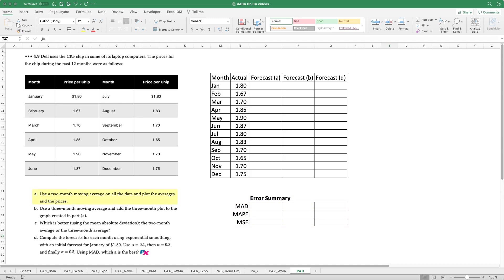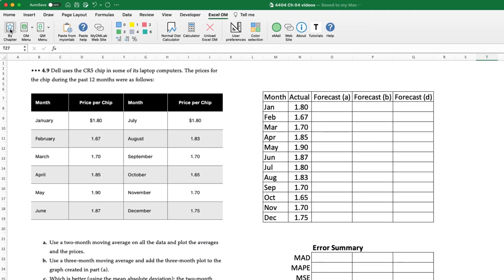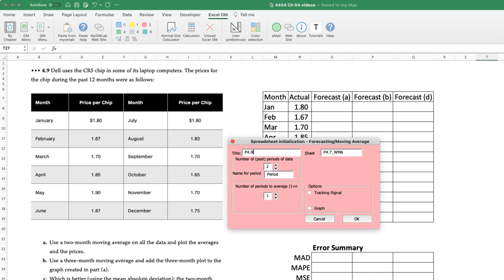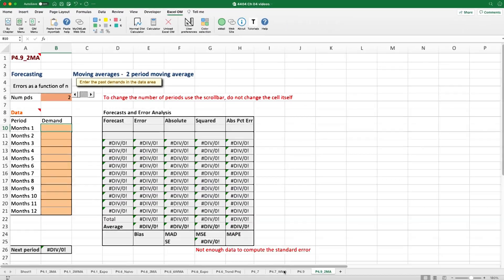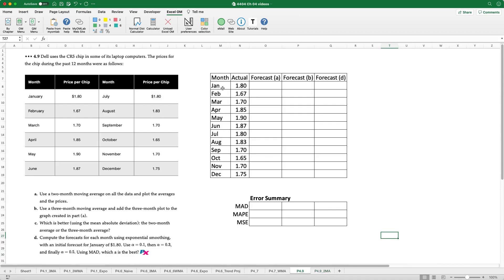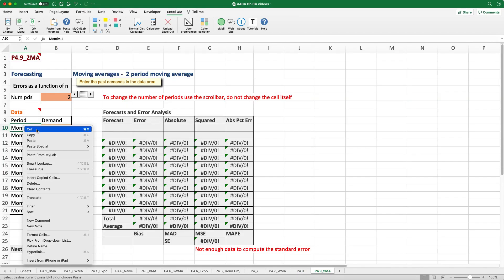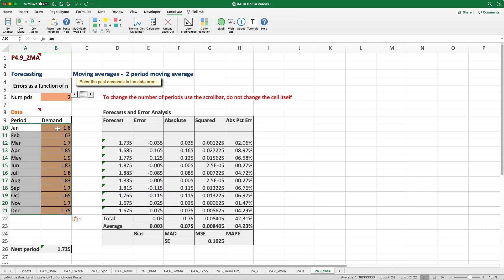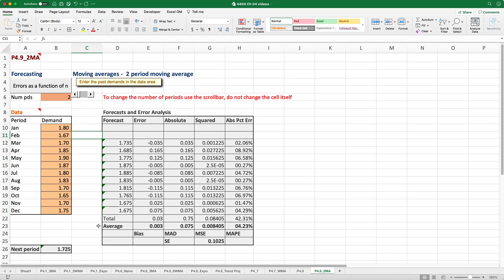So our first requirement A is to use a two month moving average on all the data and plot the averages. So click XLOM. We will select moving average. This is a two month moving average. We've got 12 months of previous data and we want to average two periods. Hit OK. Generates a spreadsheet. What we'll do now is we'll make this easy and we will copy and paste the values. And that way it keeps the nice orange going on there. If we want we can pretty that up a little bit. And as you can see what happens is the next period or January's forecast for the price of chips is expected to be $1.72.